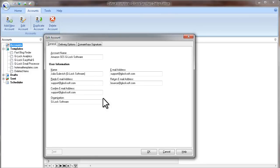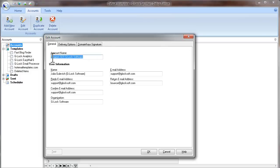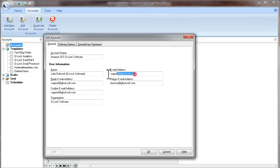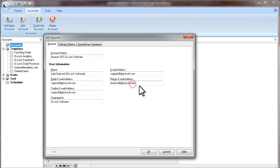In the General Account settings, enter your regular account information. Type your account name, type your name, type your form email address, and if you have a separate email account for bounces, type your email address for bounces here.